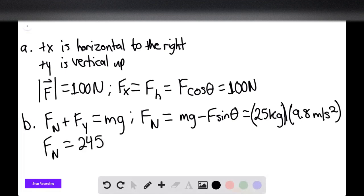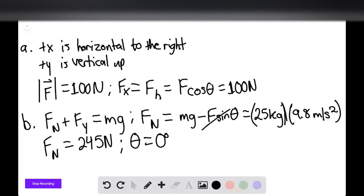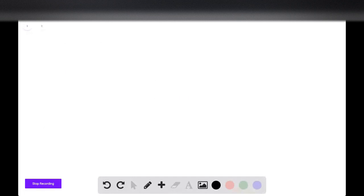When theta equals zero degrees, we can eliminate the sine term, so the normal force simply equals the weight. For Part C, we now have an angle of 30 degrees, so we do have to account for the angle.